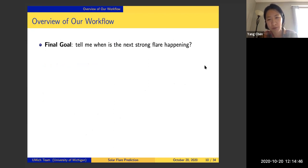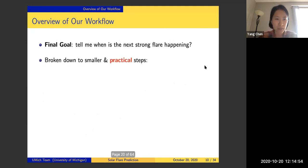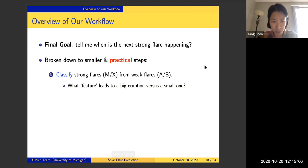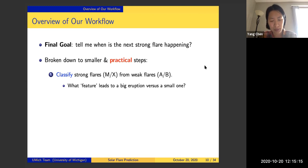Our final goal is: can you tell me when is the next strong flare happening, and if such a flare event is happening, what is the magnitude and intensity of that particular flare? To achieve this final goal, we try to break down this bigger problem into smaller, practical steps. The first step is to classify strong flare events from the weak flare events, which tells us what features or precursors will lead to a big eruption versus a small one.